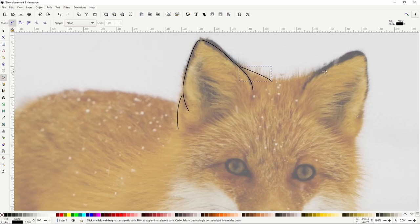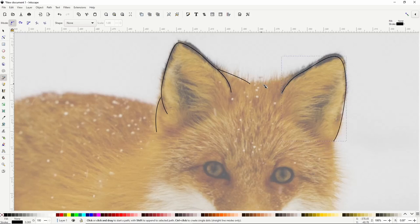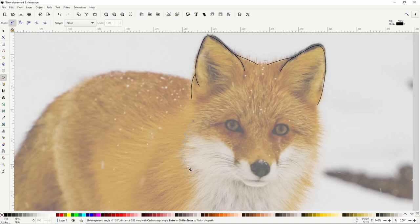Now let's create a path for the left ear, and also one for the top part of the head. Next, let's draw the face. For this furry part right here, we can simply give the path a jagged look by clicking different points. Now I'll right-click here to finish it, then let's do the same for this side.